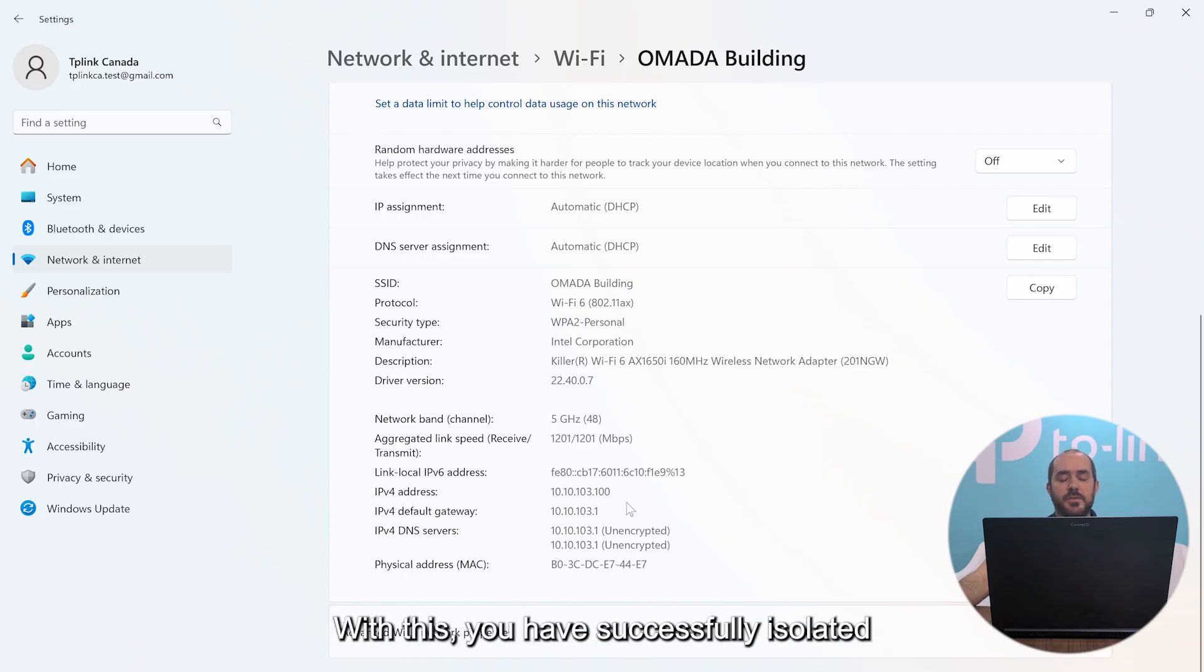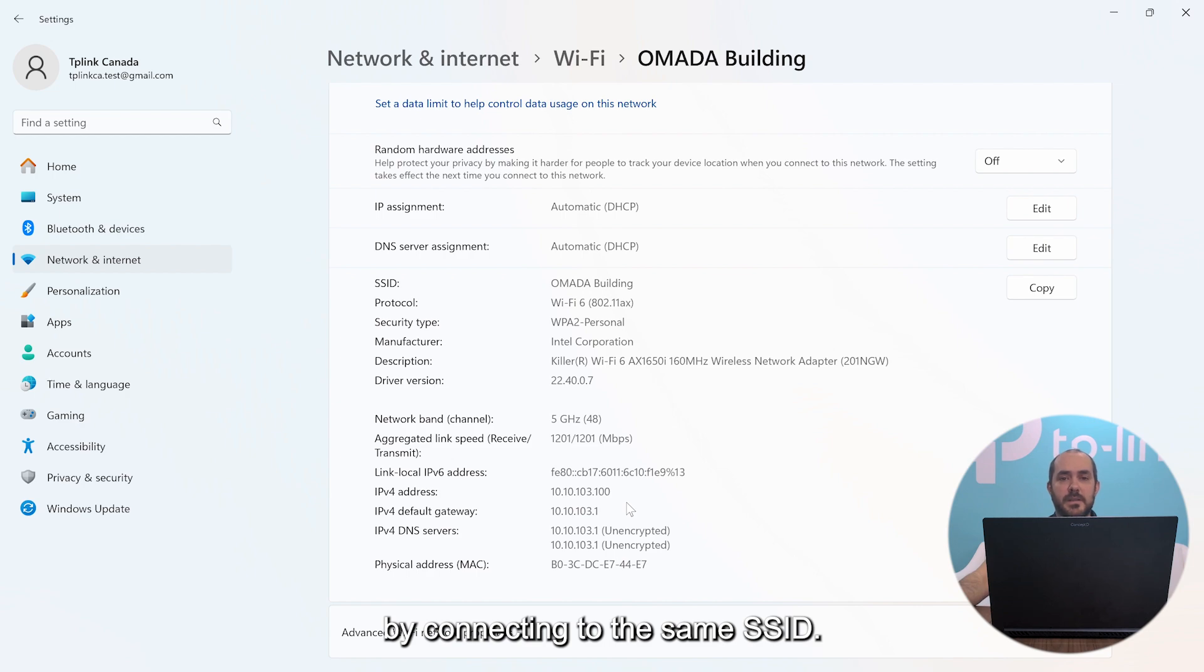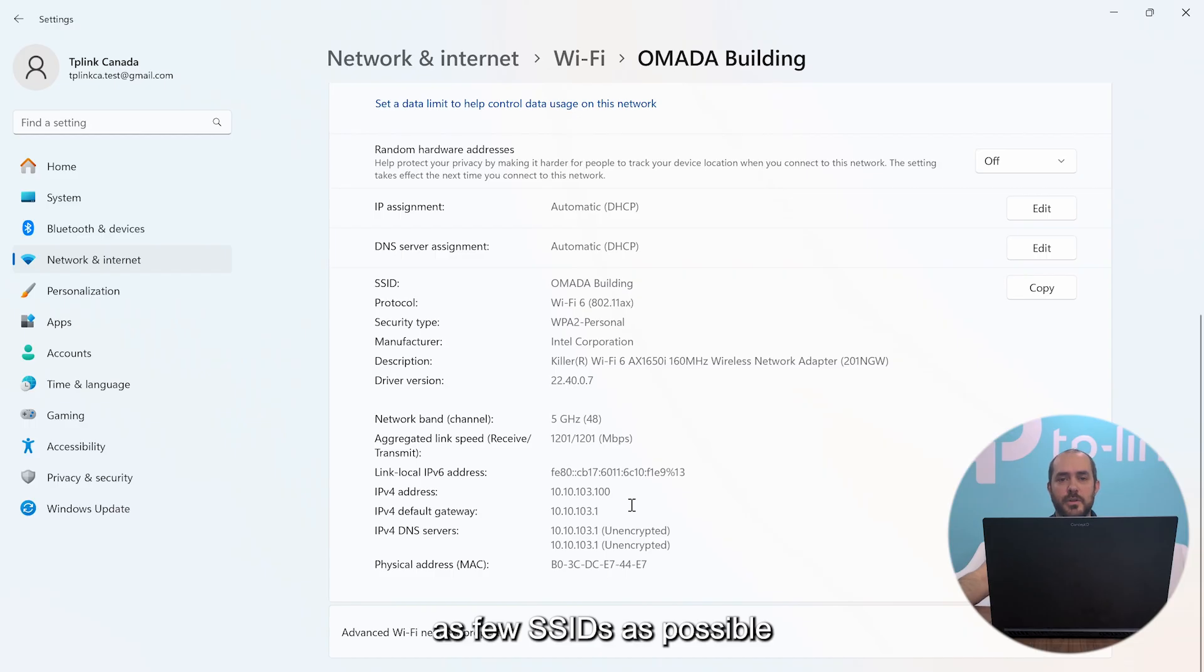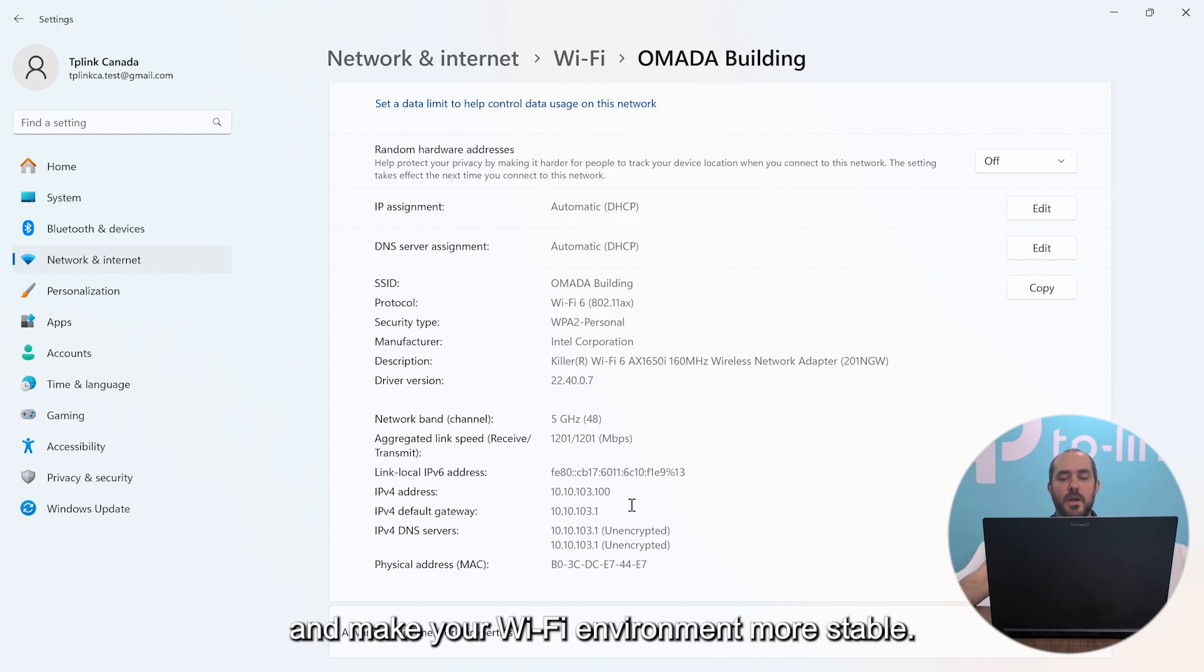With this you have successfully isolated each apartment from each other by connecting to the same SSID. Remember that ideally you want to have as few SSIDs as possible to reduce your overhead and your airtime and make your Wi-Fi environment more stable.